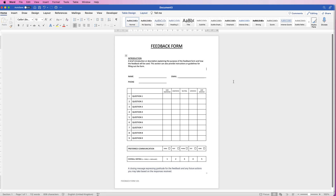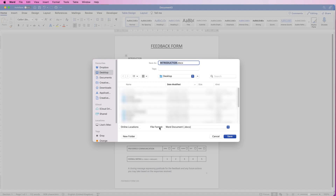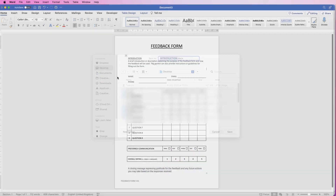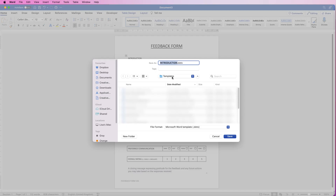Once you're happy with your form, you can export it or save it as a Word document, a PDF, or a template. Go to File, Save As, and under File Format click on the dropdown — you can go to PDF. Or go to File, Save as Template, making sure you're saving it to Templates and the file format is Microsoft Word Template. If you do this, you can use this document over and over again, make customizations to it, and the original document saved in your templates won't be affected.